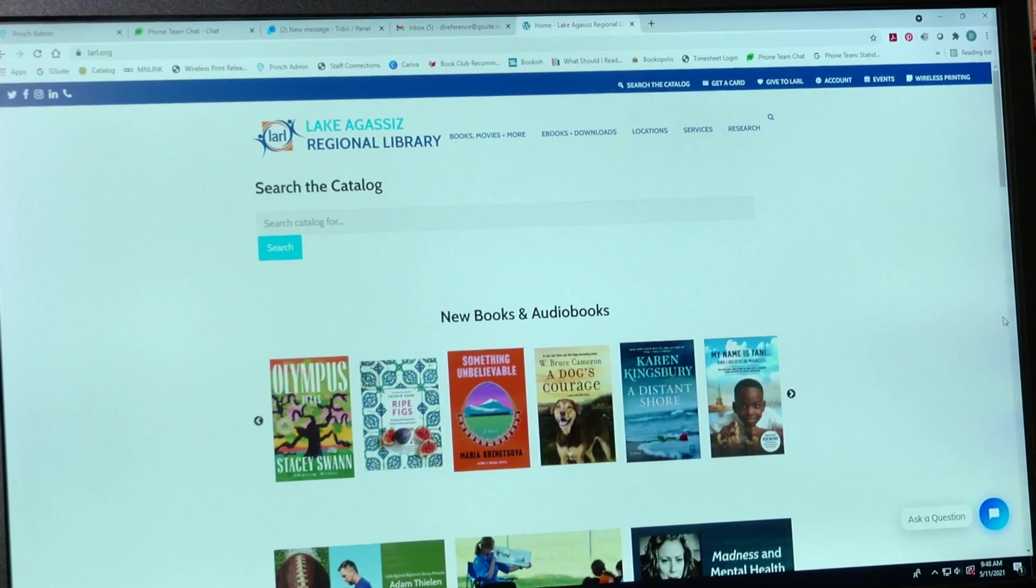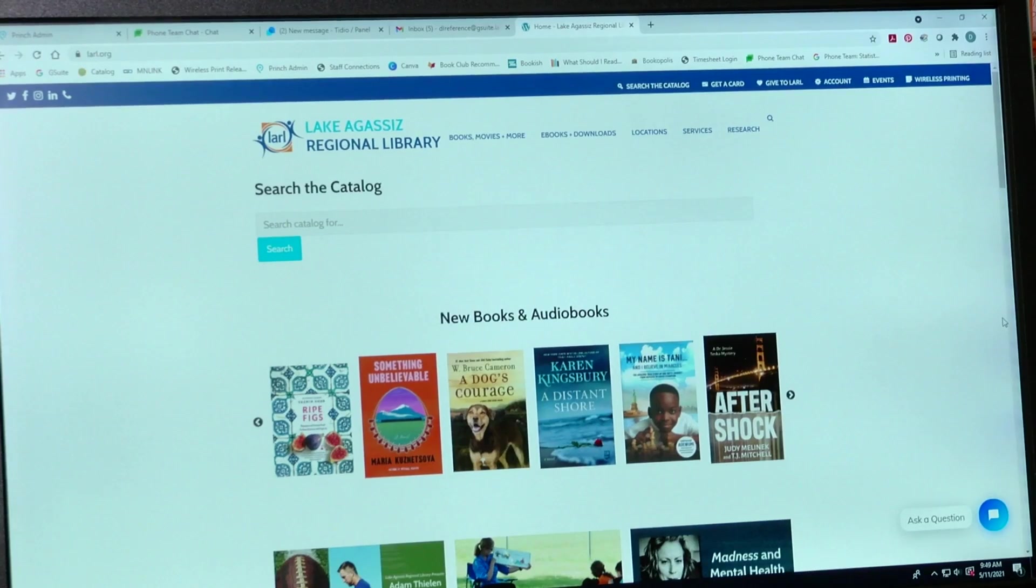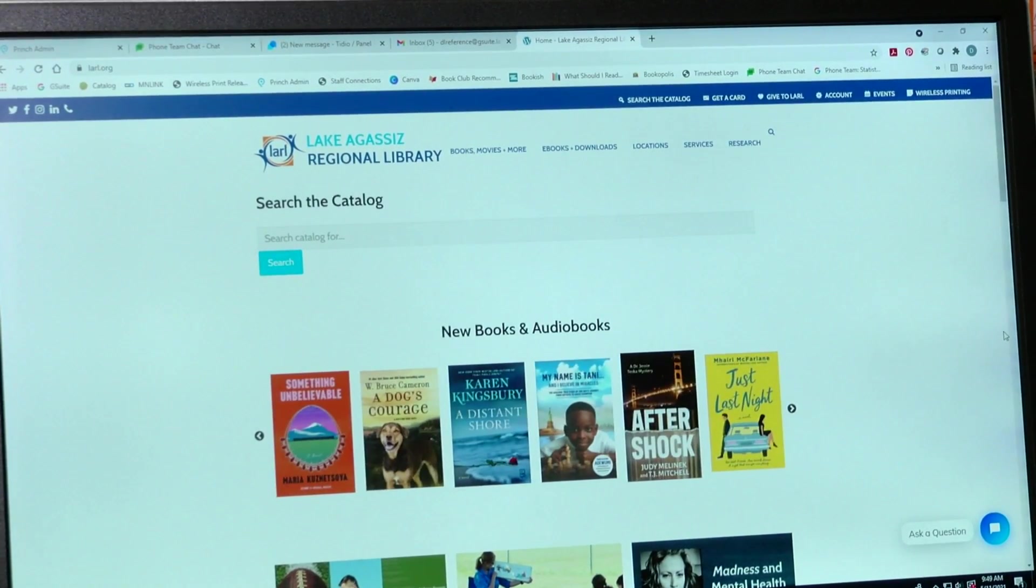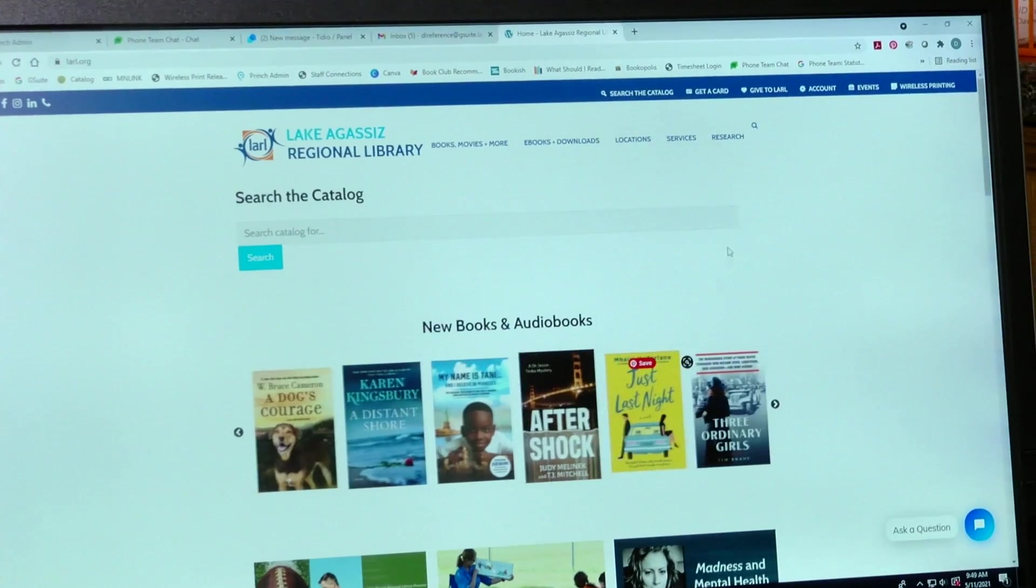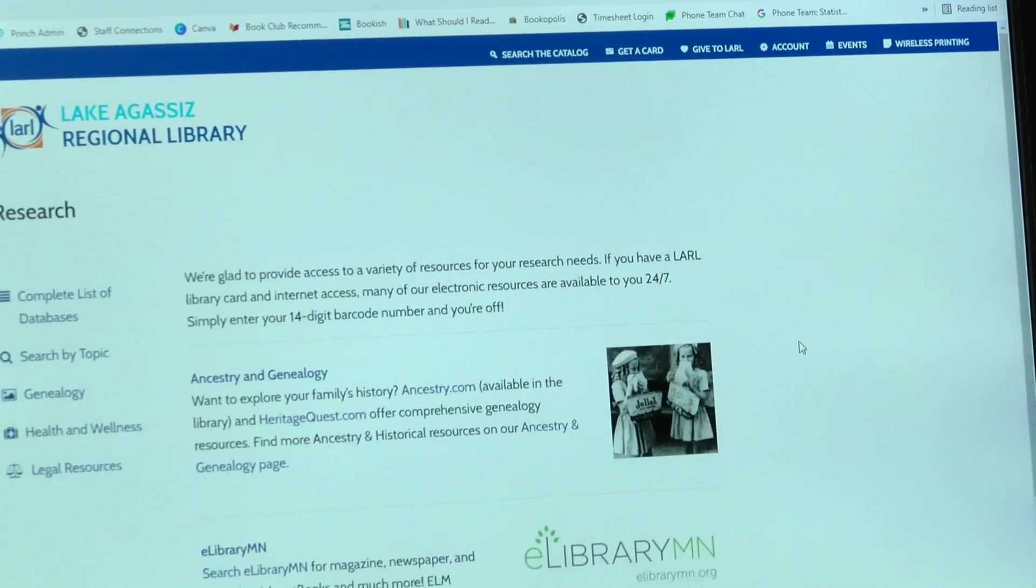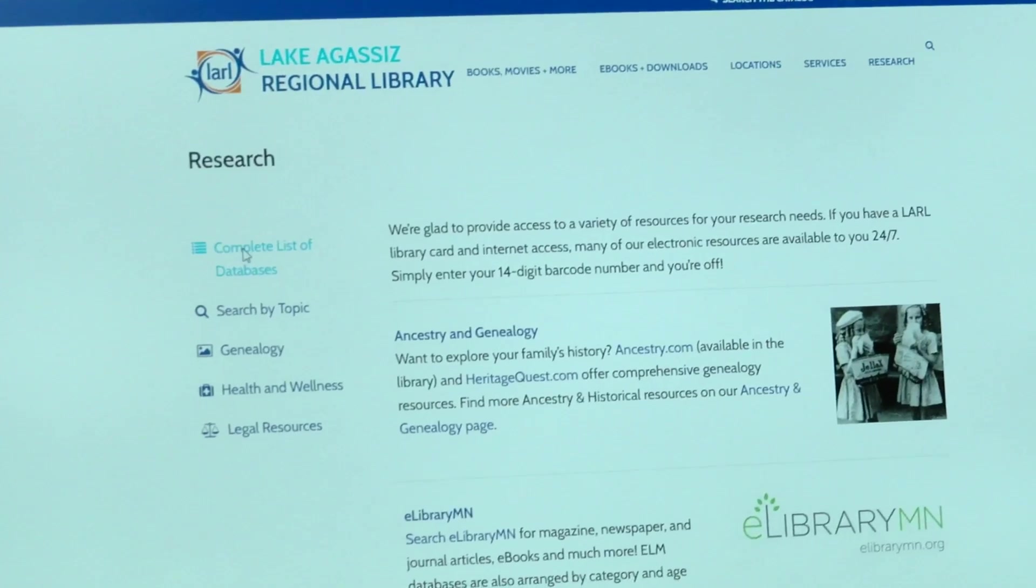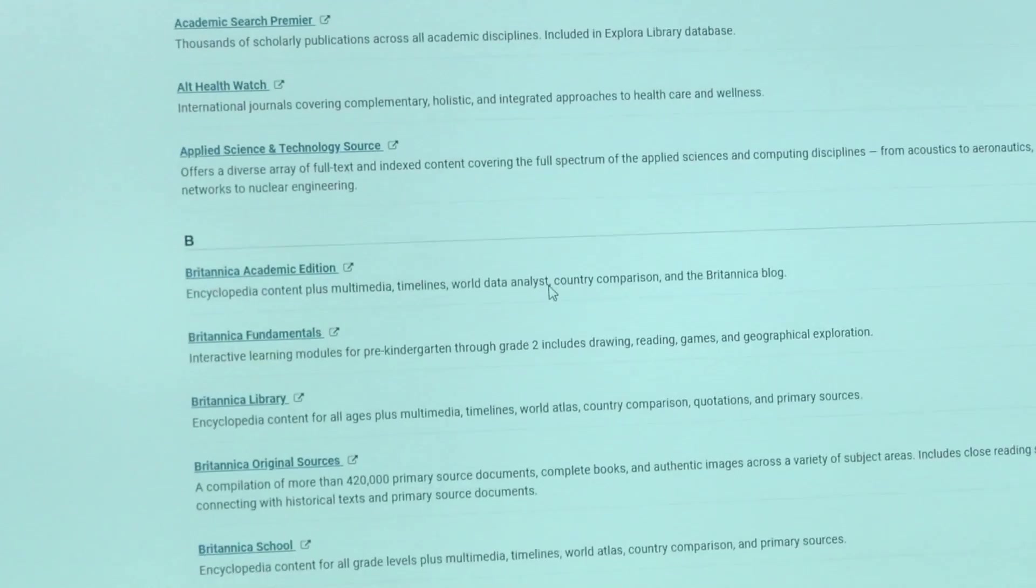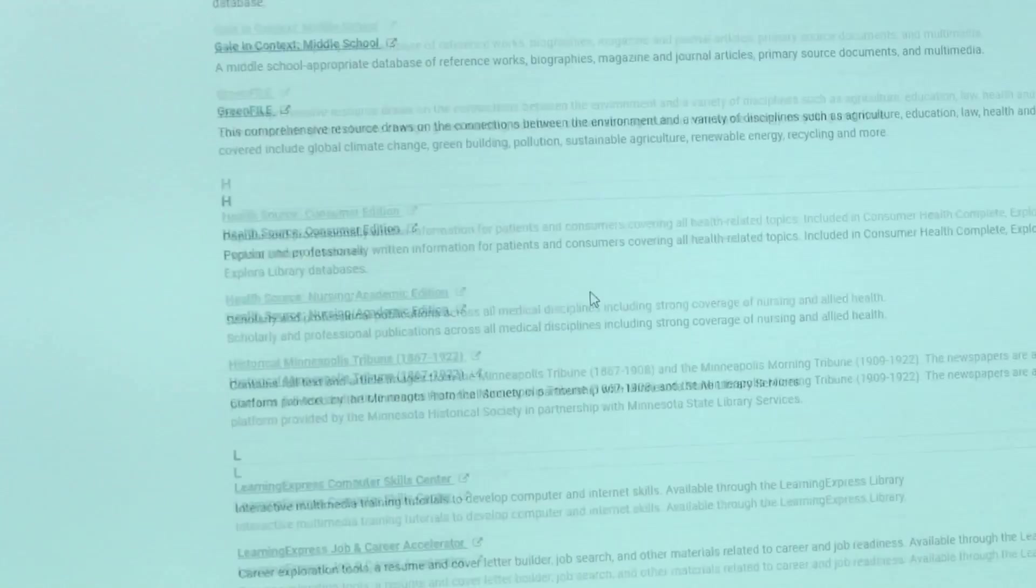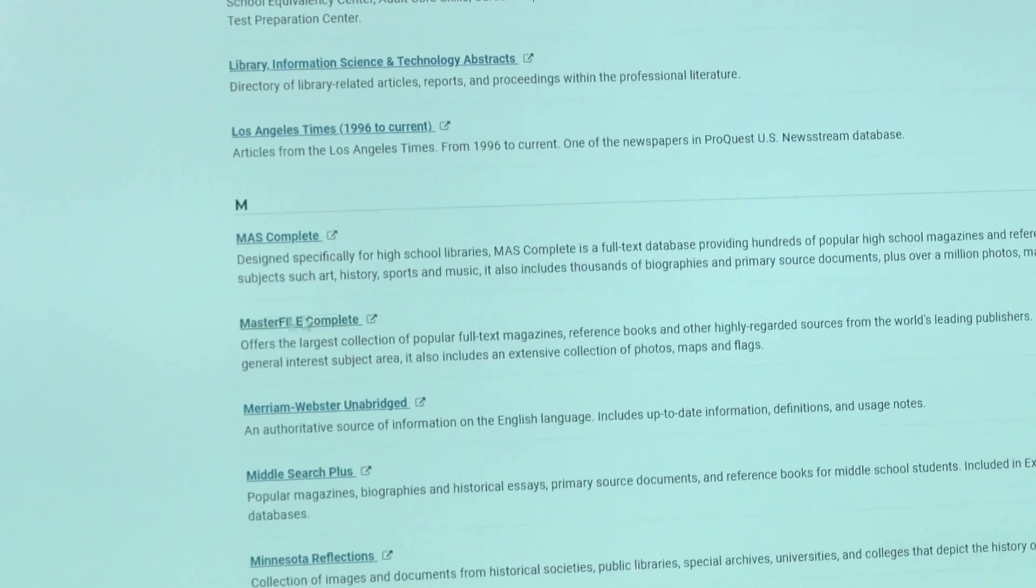I'm going to take you to the computer. We're going to our website, laurel.org. We'll click on research and then go down to the complete list of databases. You can see all of the databases that we have for you to use. I'm going to go down to the master file complete.